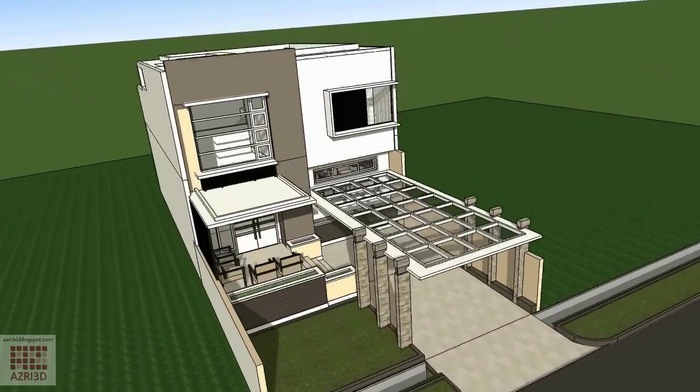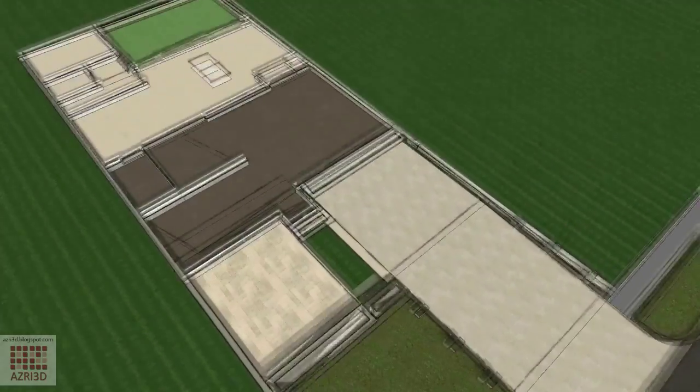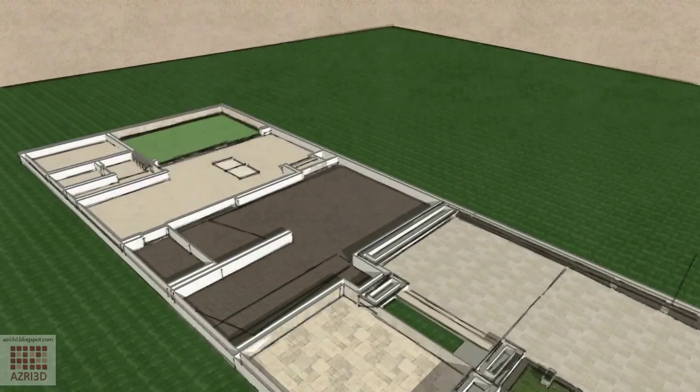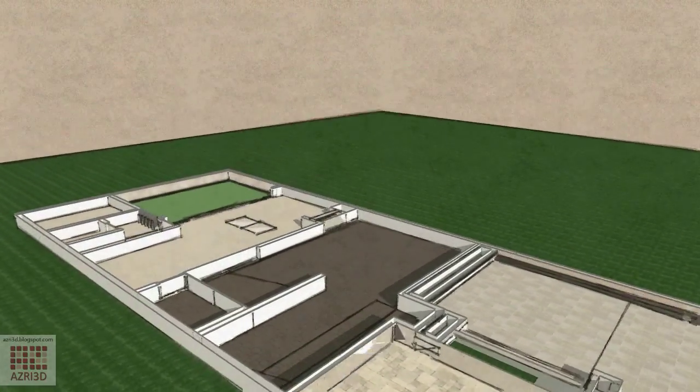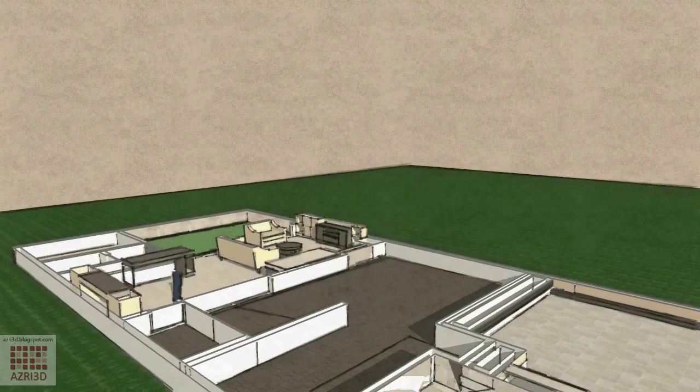For this animation, I use 18 scenes. So you can decide on your own how many scenes you would need. Just remember that the more scenes you have, the bigger the file.